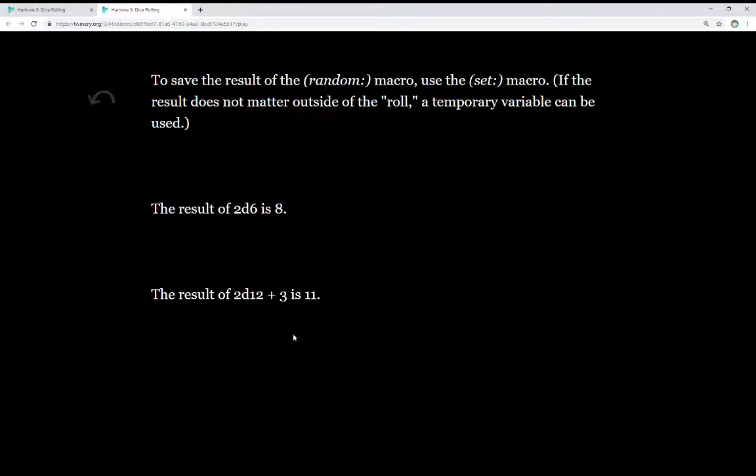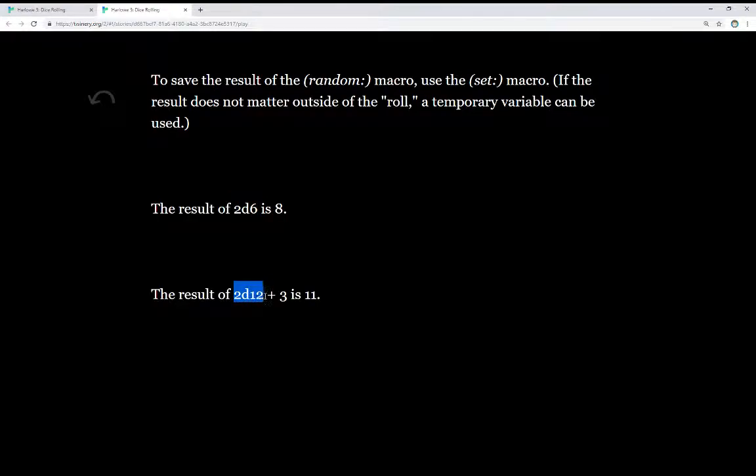In this case, we see two different examples. The result of 2d6 adding two different rolls, two different usage of the random macro, and the use of 2d12 plus 3, another very common example from a role-playing tabletop game, where you might roll some dice and add some numbers.